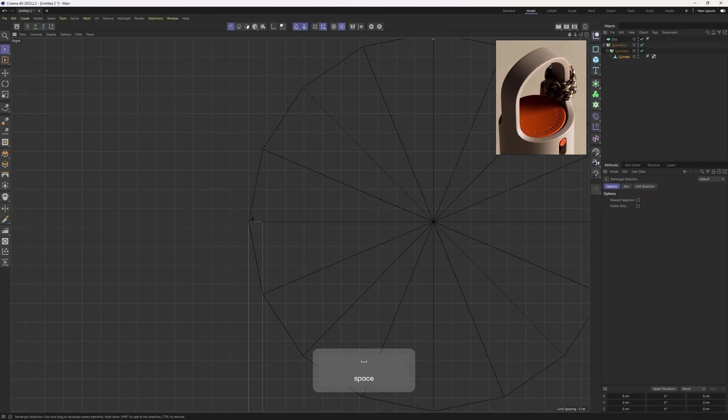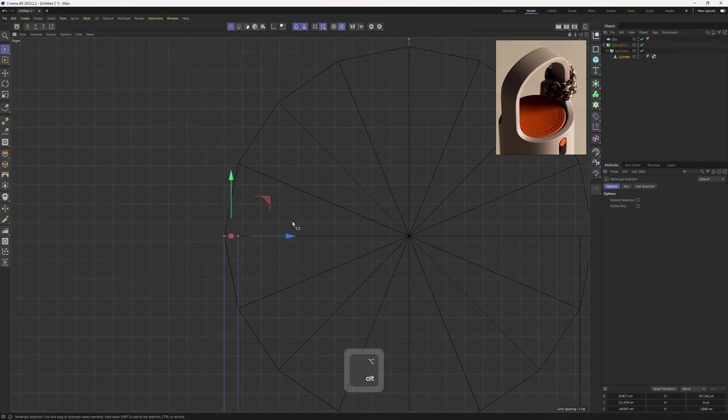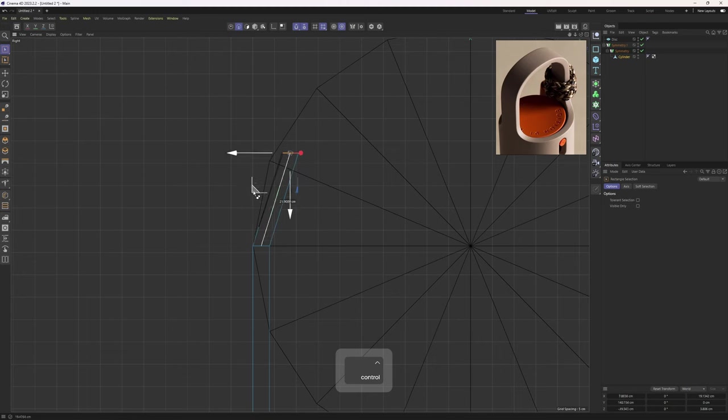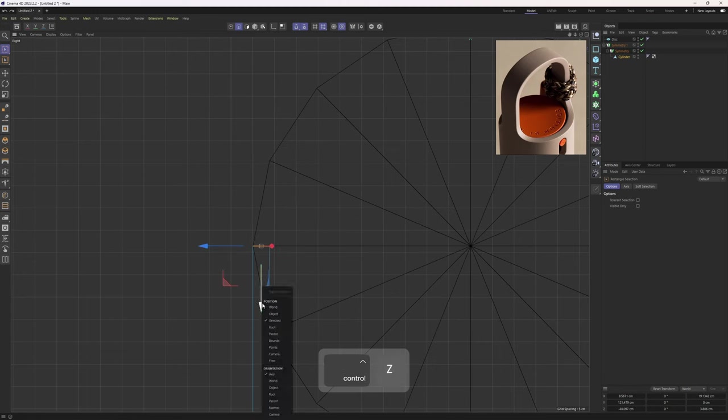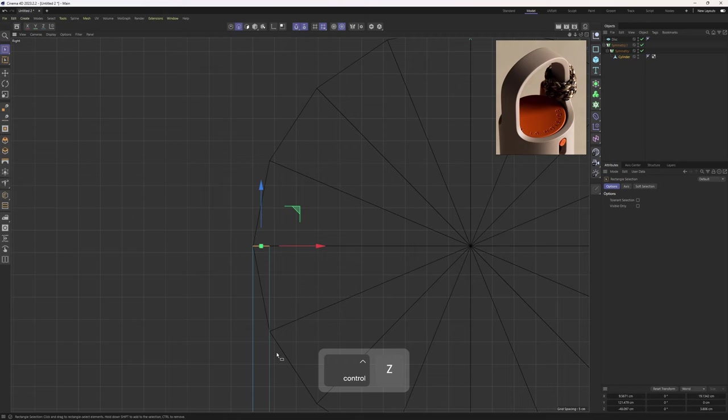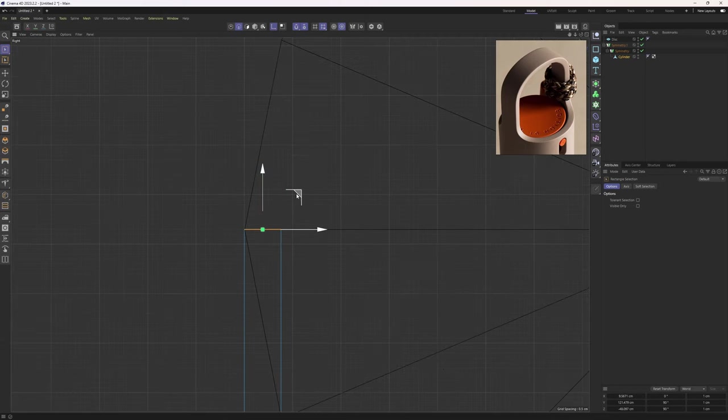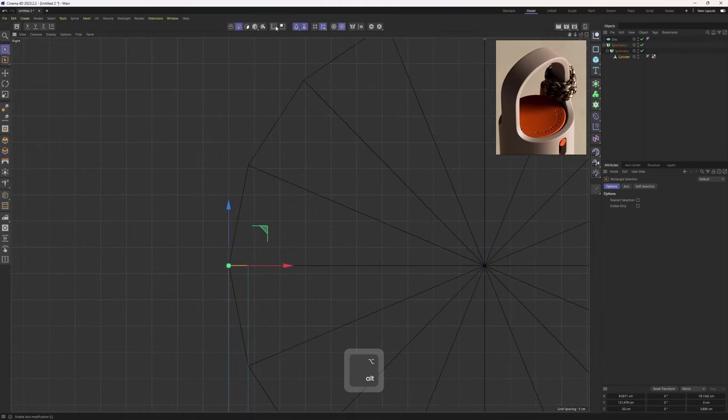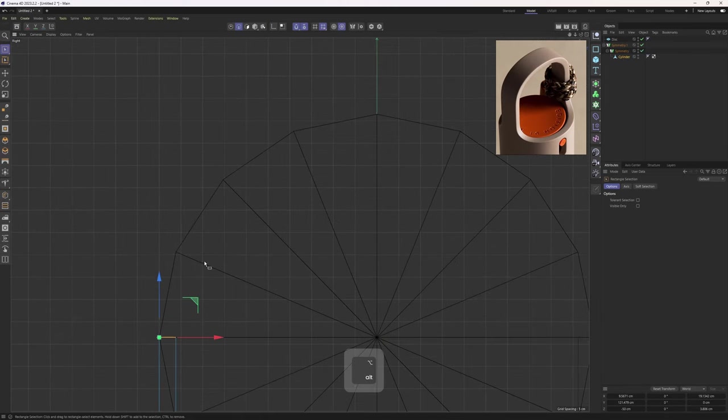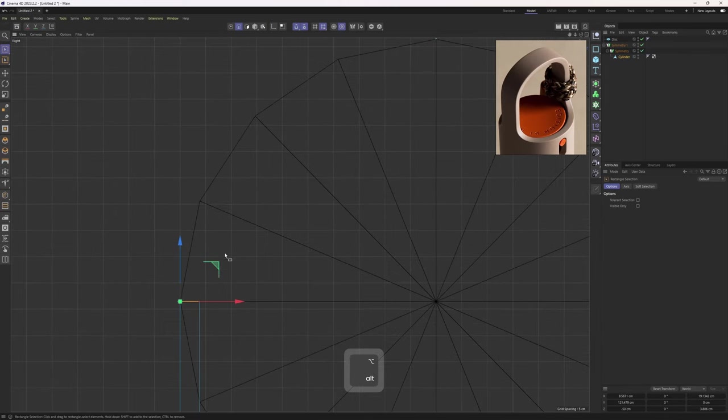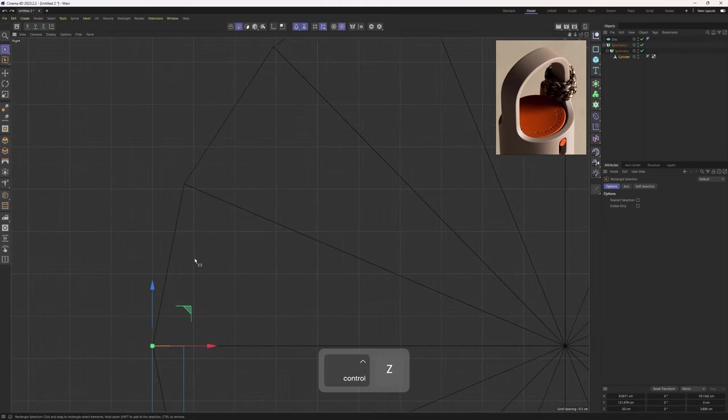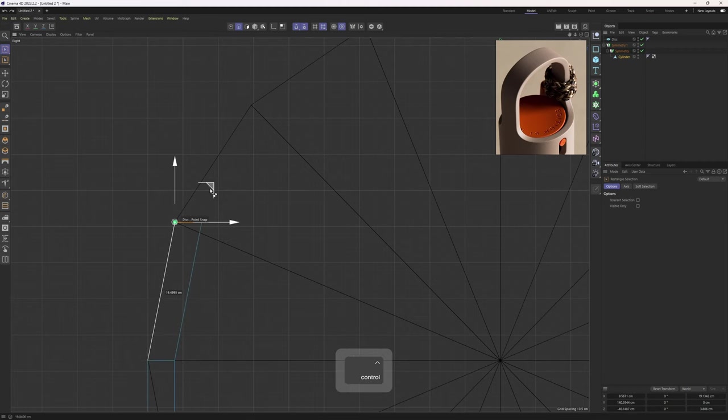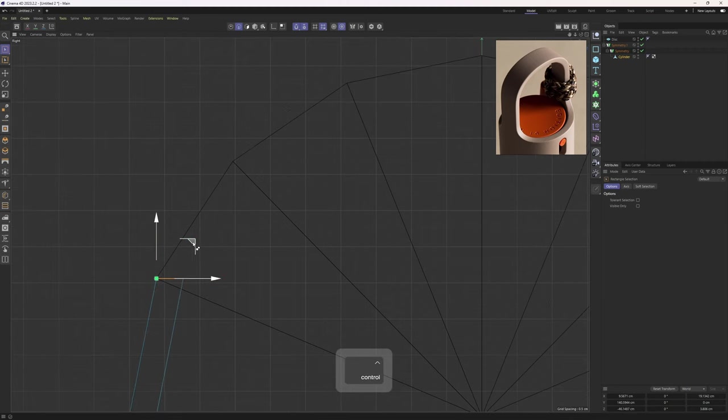Okay, now let's get back to the first original mesh. I will select these edges because I will extrude these around. But before doing that, I will first change my orientation to world, then I will enable axis mode and move that axis right on that point. Turn off that one, the axis mode.